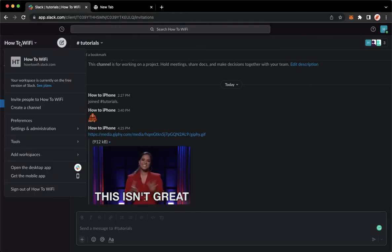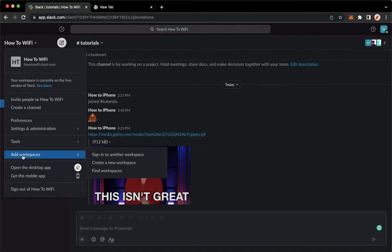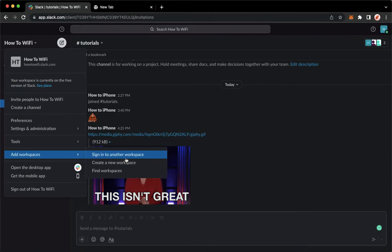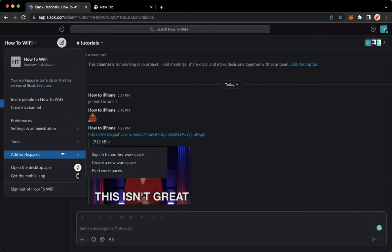Then go to add workspaces. You may add a workspace by signing into another workspace, or you may create a new workspace. For example,